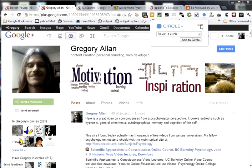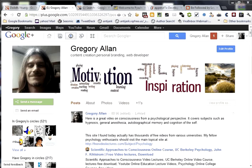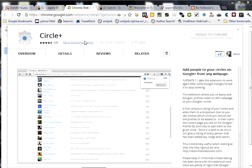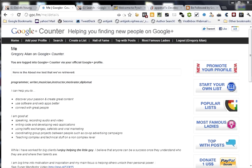The next site I recommend is gpc.fm, stands for Google Plus Counter. You can find all sorts of people to follow by searching for topical keyword lists. And if you create your account, which is free, and you log in, you can actually start your own lists, which is a great way to get some exposure.